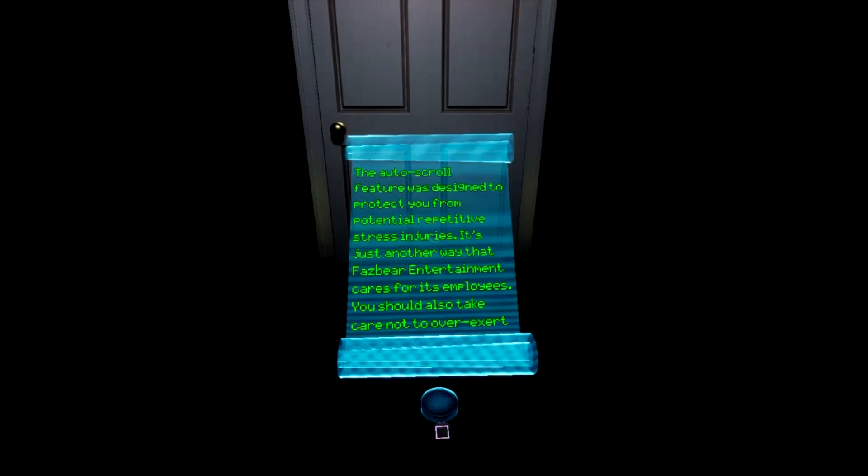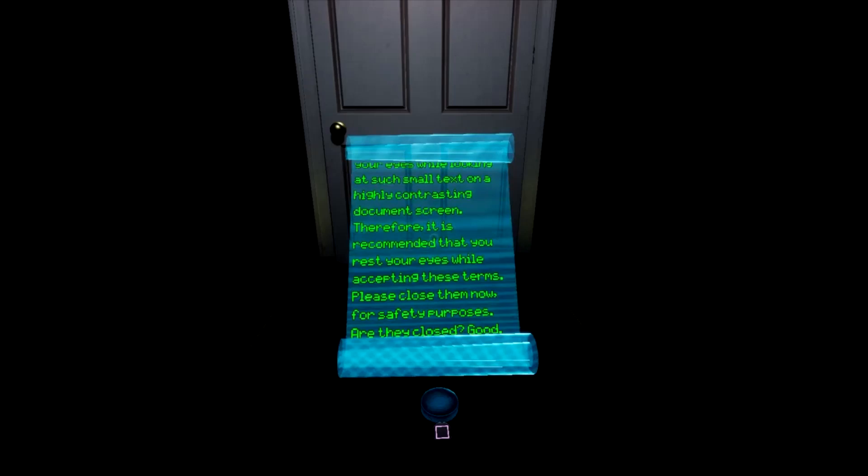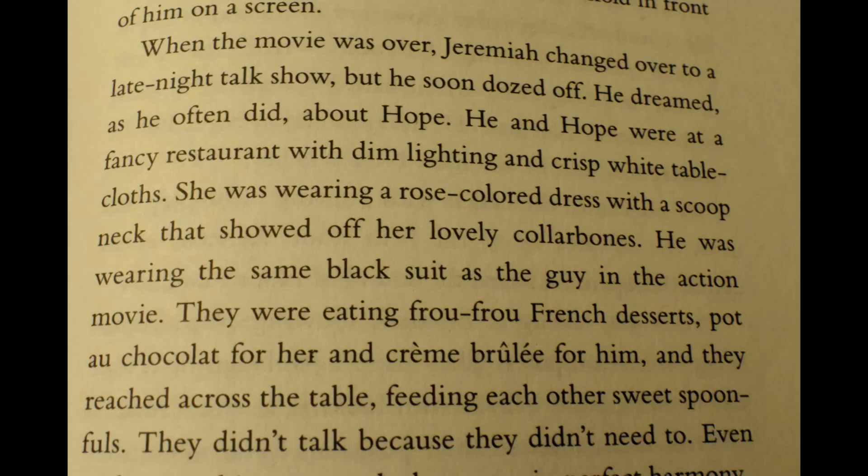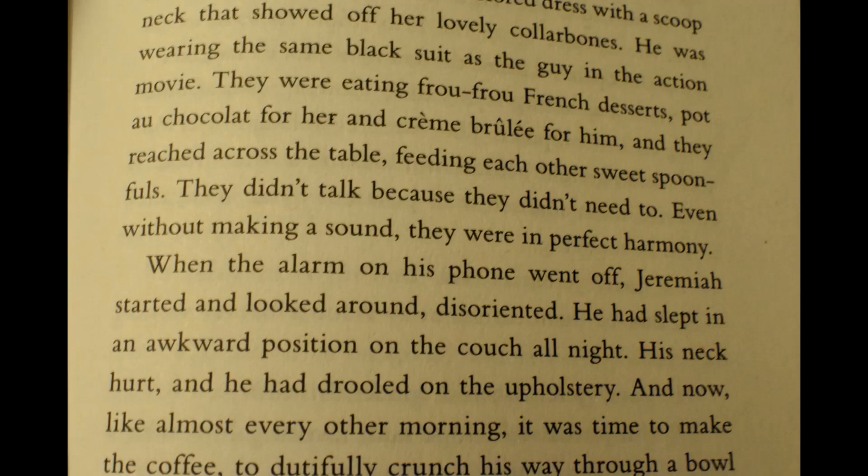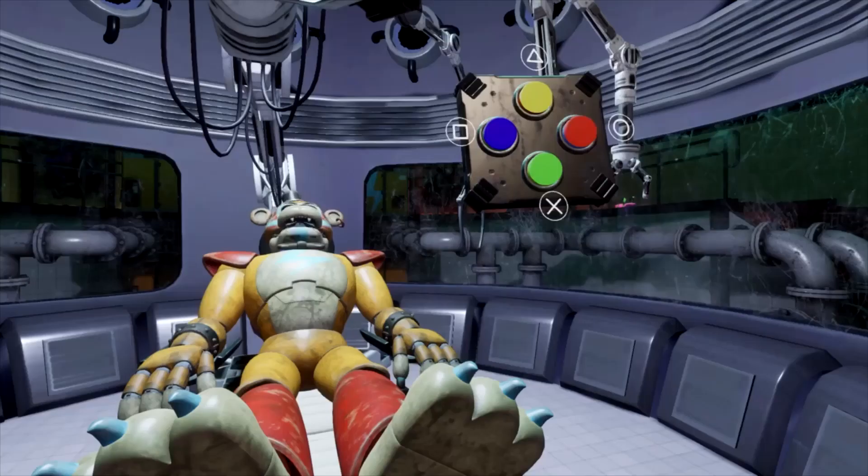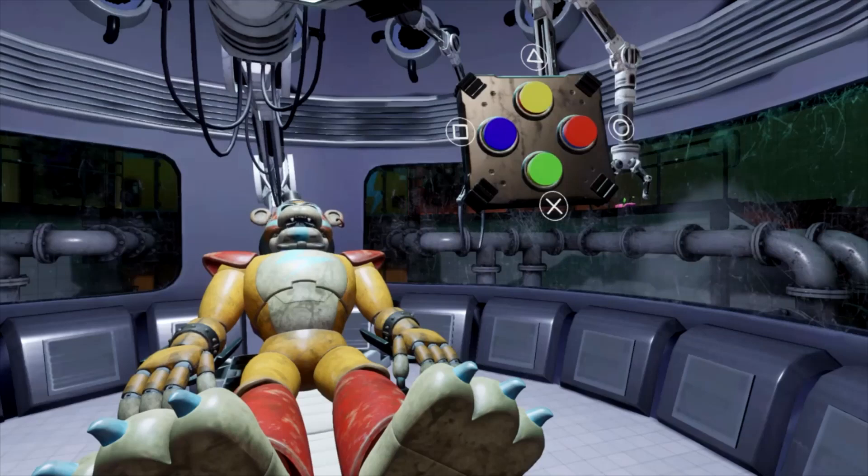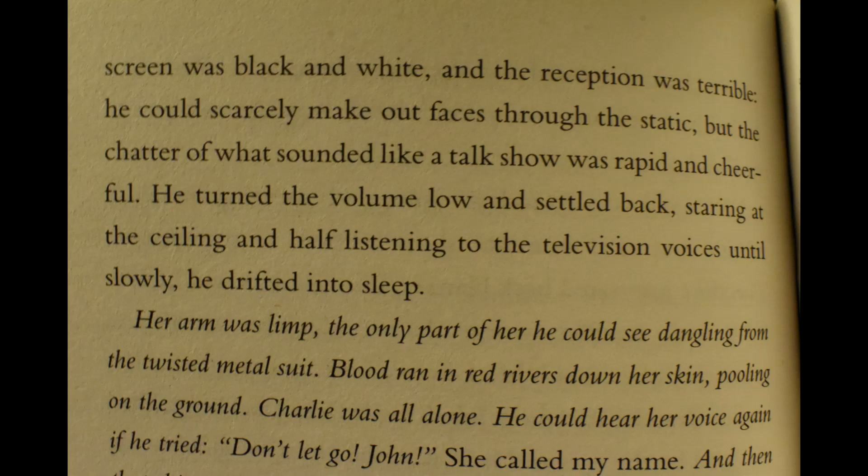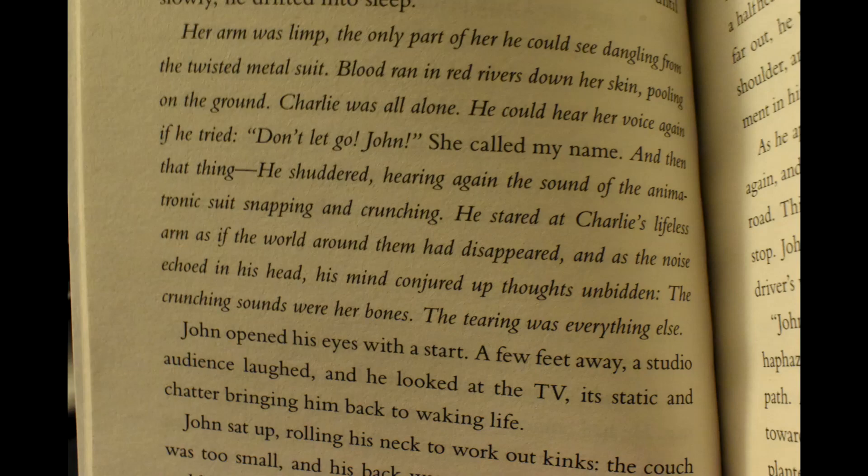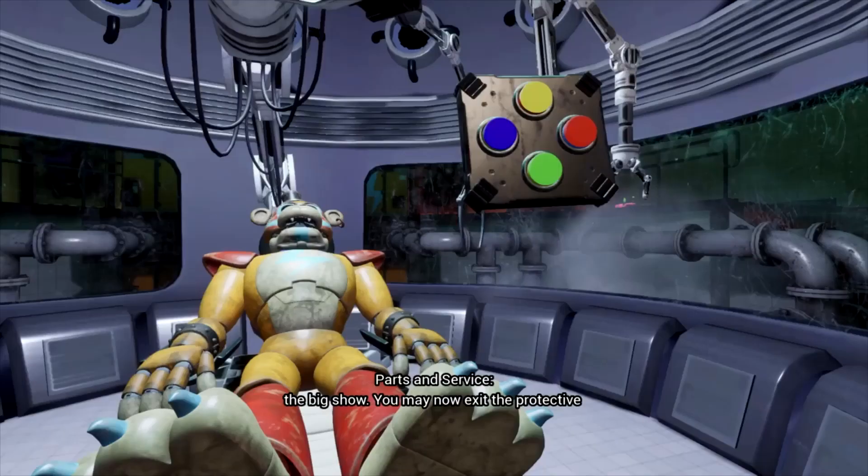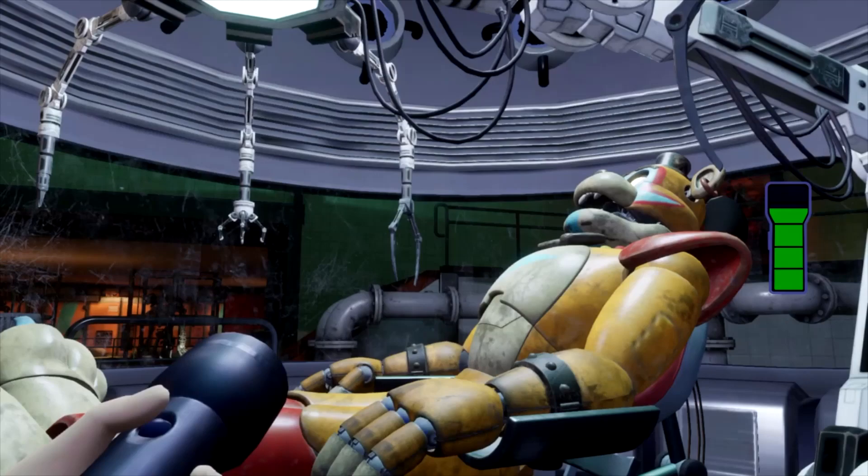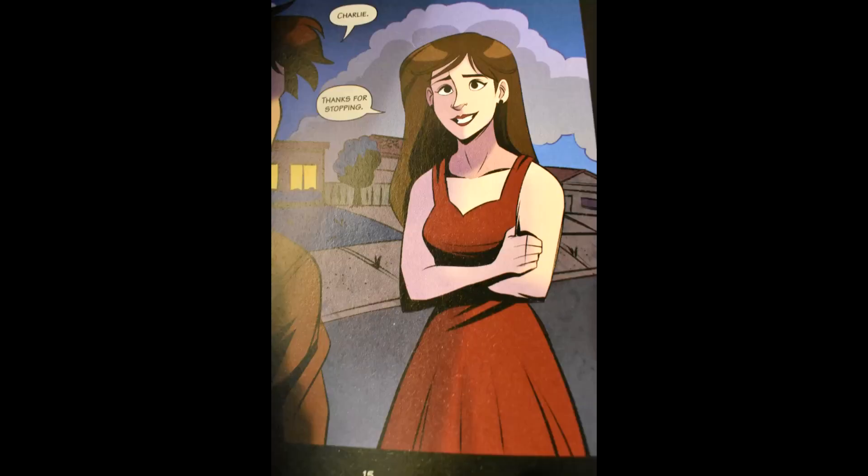Next is Jeremiah. Jeremiah is in love with Hope. This matches up with John and how he was in love with Charlie for a long time, as John tried to kiss Charlie when they were just six. Also, there is a scene where Jeremiah falls asleep on his couch while watching a late-night talk show, then proceeds to dream about him and Hope on a date until he wakes up to his alarm with pain in his neck from sleeping on the couch in an awkward position. This is almost exactly what happened to John in the novel version of The Fourth Closet, where he was watching what sounded like a talk show, as his TV was too blurry to see what was shown, until he fell asleep on his couch, where he then proceeds to dream about Charlie until he wakes up in pain with kinks in his neck. I also should add that in Jeremiah's dream, Hope was wearing a rose-colored dress with a scoop neck that showed off her collarbones. This description is similar to what Circus Baby wore when she was pretending to be Charlie.